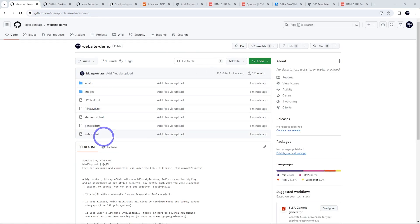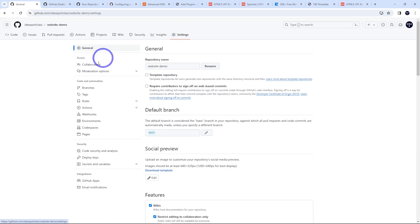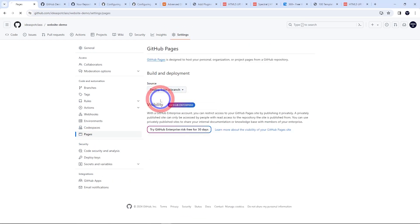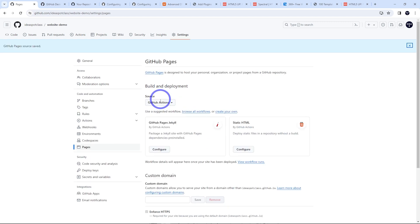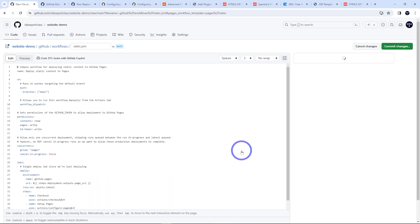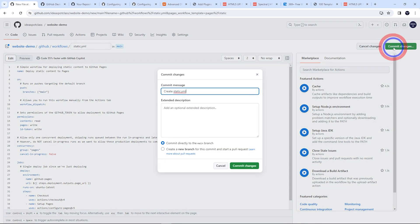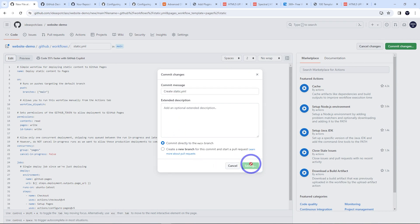After that is all done, we're going to head to settings and under pages here and here under source, let's use GitHub actions and we're creating a static HTML website. So this is the workflow we're going to use. Click configure there. We can leave this as default. Everything we are publishing is under the main branch. So we can just leave that as it is and commit the changes there. Go ahead, click commit.